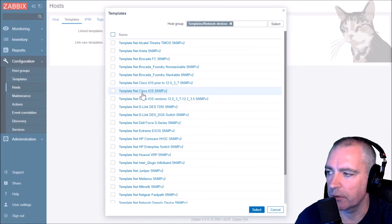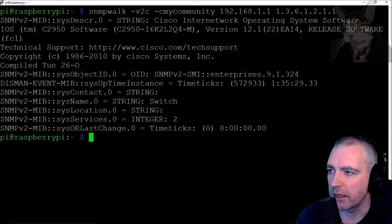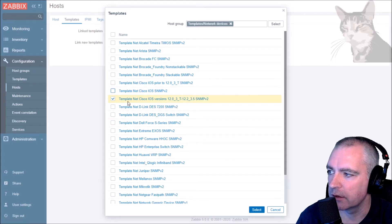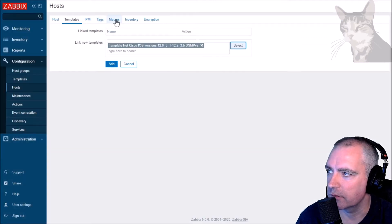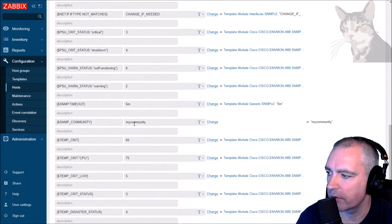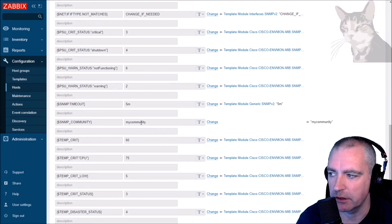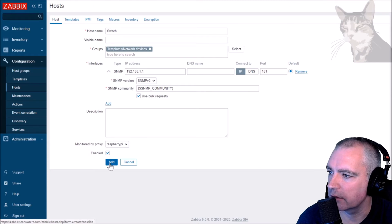Under templates, in network devices, there is a Cisco IOS SNMP version 2 template. Looking above and below, there are the same templates but with different versions of Cisco IOS. I have version 12.1 - it says IOS 12.1 down there - so I should use that specific one. For macros, I'm using the global macro for my community, but if the community on my device was something else I could hard-code it here as a host-level macro.